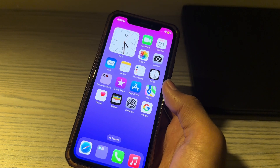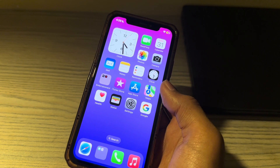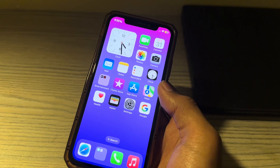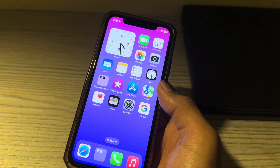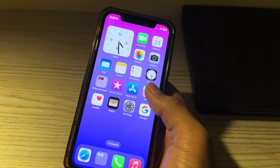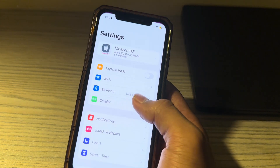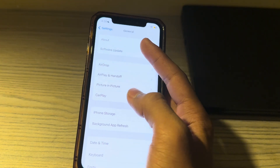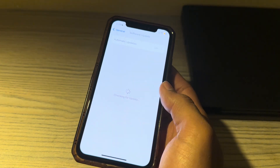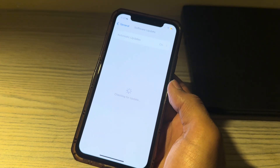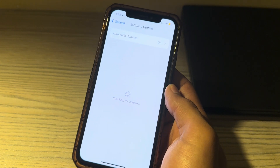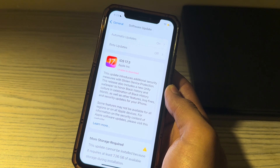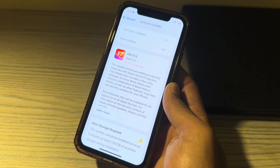Step one is to update your iOS version. First of all, make sure you are using the latest iOS version. Open Settings, tap on General, tap on Software Update, and check if there is an available update for your iPhone. If there is, simply update your iPhone to the latest version of iOS 17.